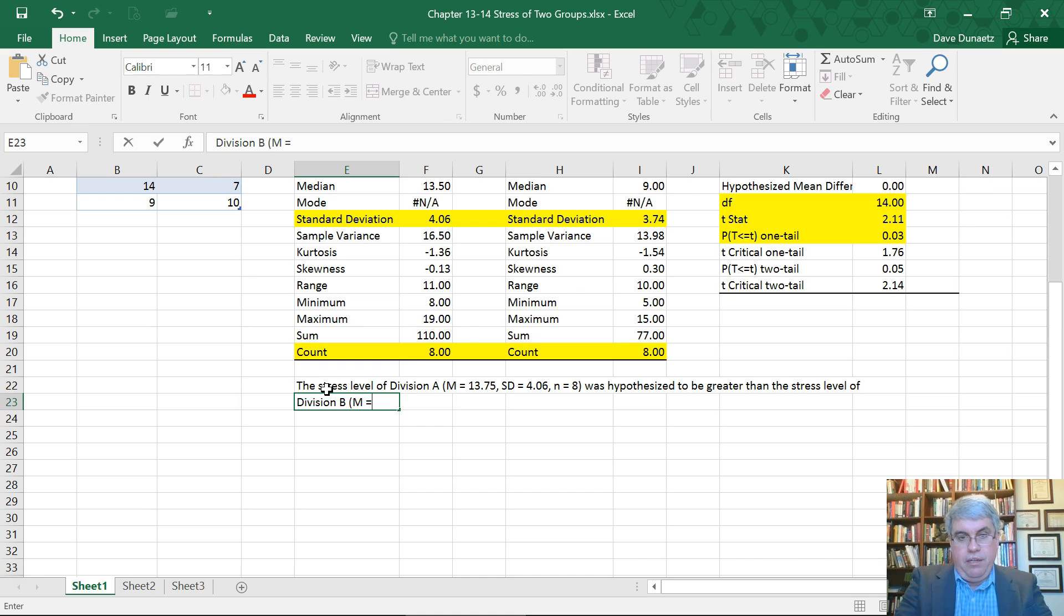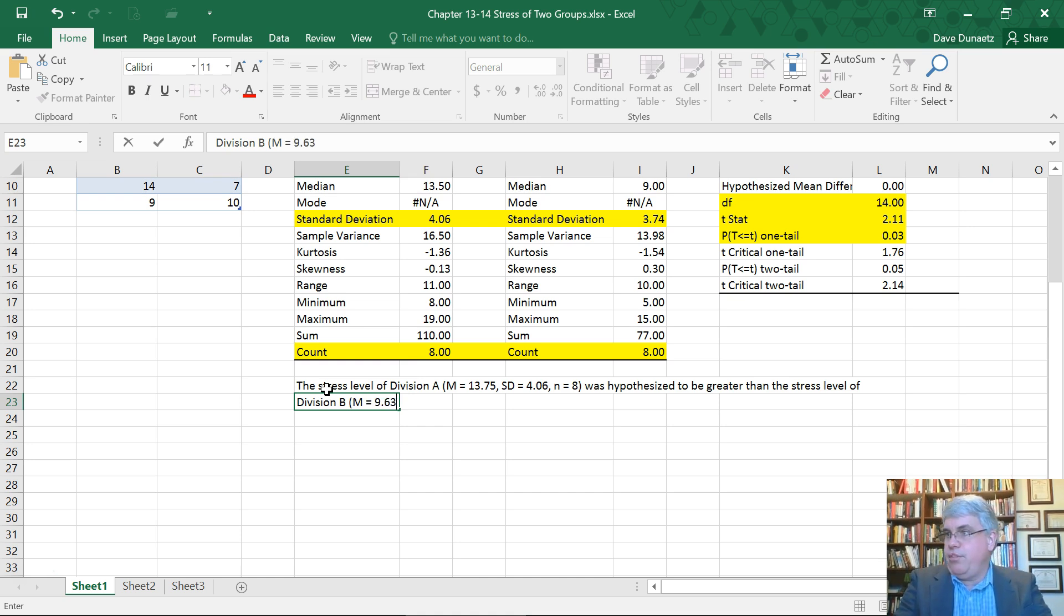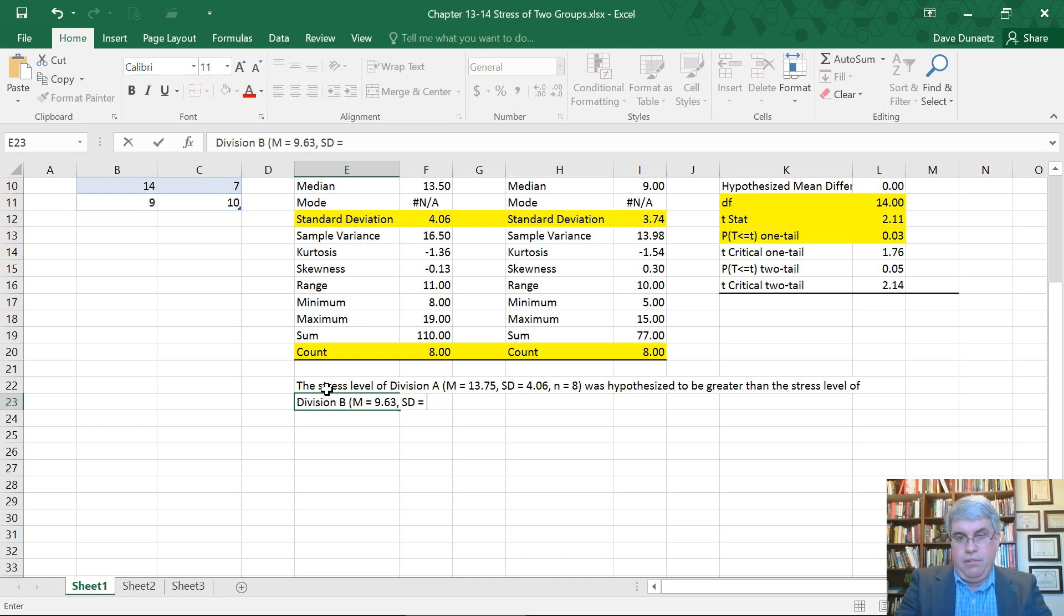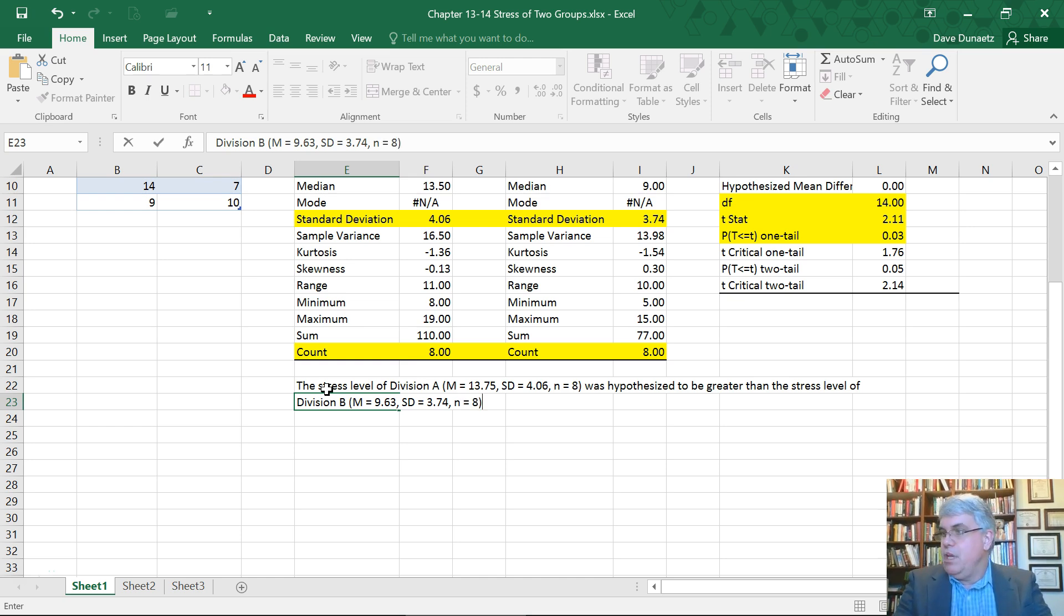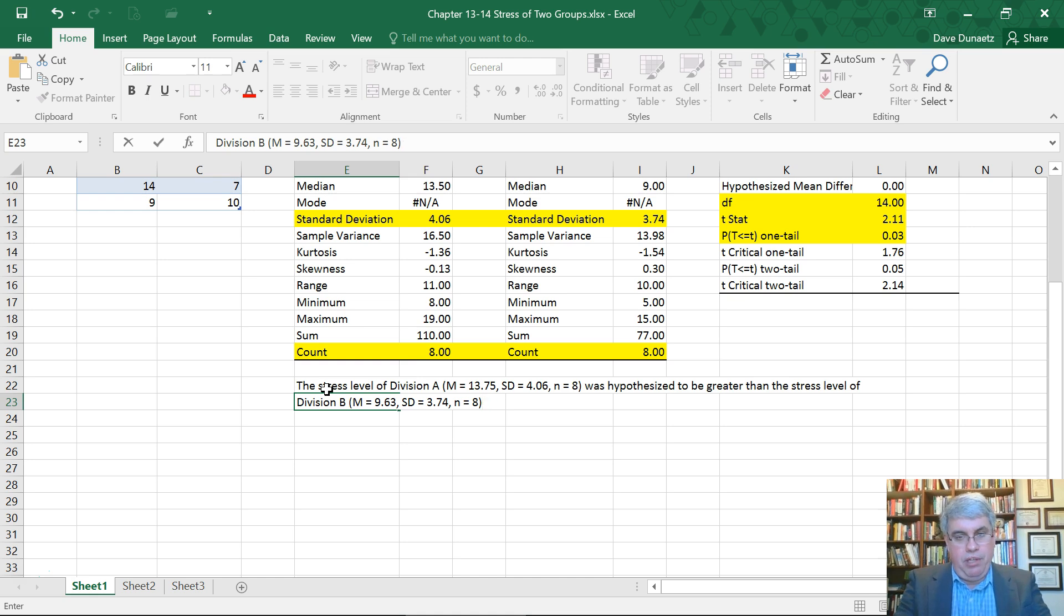Now we're going to report the same information for division B. Mean equals 9.63. Standard deviation equals 3.74. And then N equals 8. We tend to use small Ns when it's a subsample of things. So we have two subsamples here.